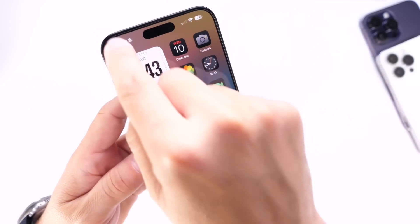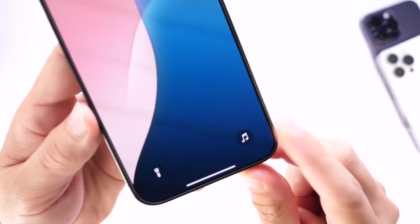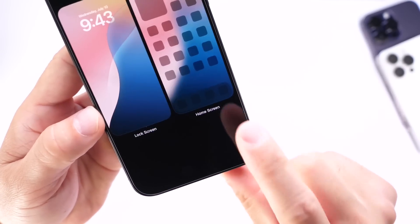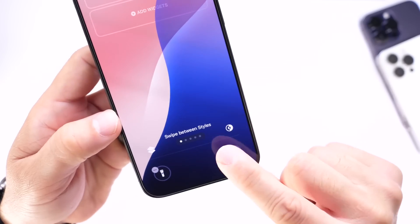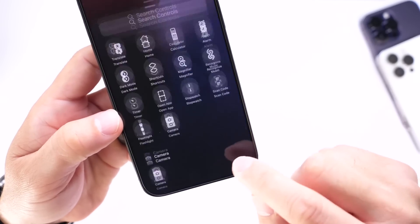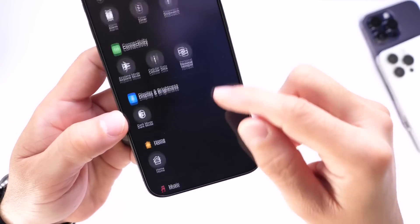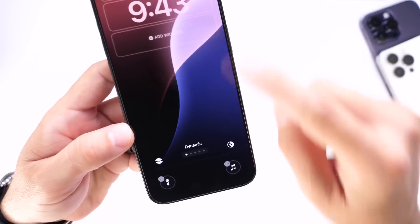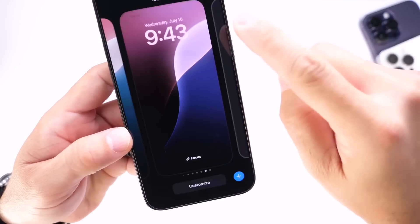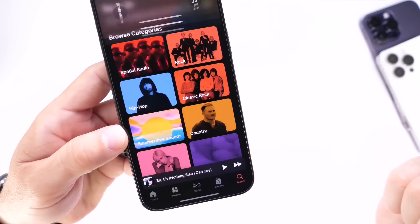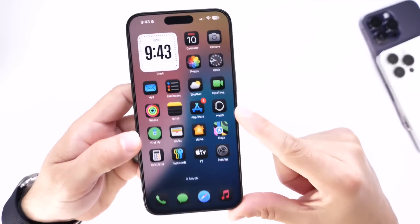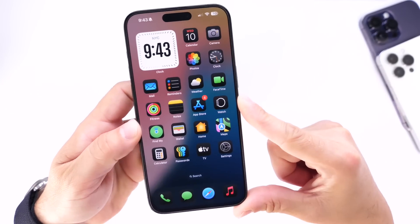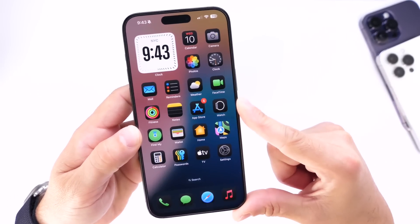Something else I want to talk about is the lock screen. You can now customize the shortcuts on your lock screen by going into edit or customizing mode, but now you can actually add Apple Music to the list. Apple added an Apple Music option, so you can add Apple Music to the shortcuts on your lock screen and launch it directly from the lock screen of your iPhone. That's a welcome change and a nice toggle to have available.